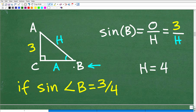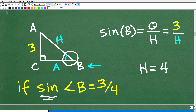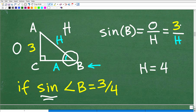Now let's get into the actual triangle we're dealing with. Here's angle B. I know I have the sine information — it says the sine of angle B is equal to 3 fourths. The sine is opposite over hypotenuse. This is the opposite side right there, and here is the hypotenuse. So the sine of angle B will be 3 over the hypotenuse, or 3 over H.